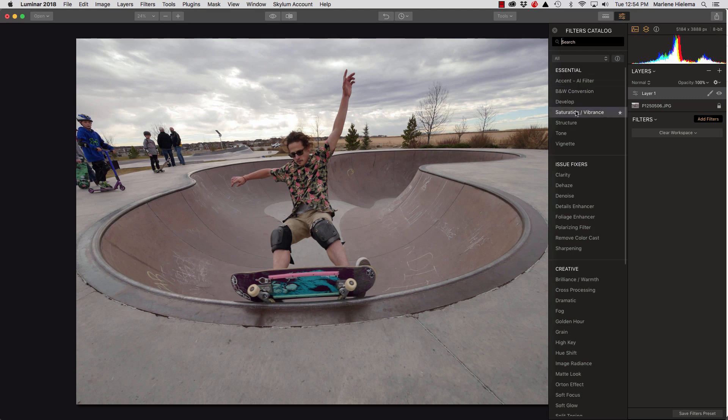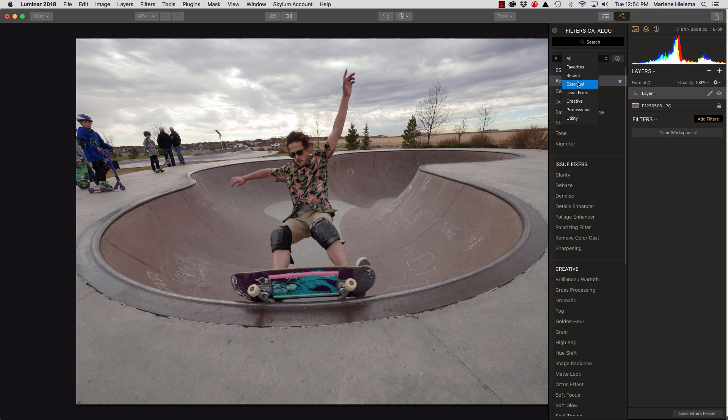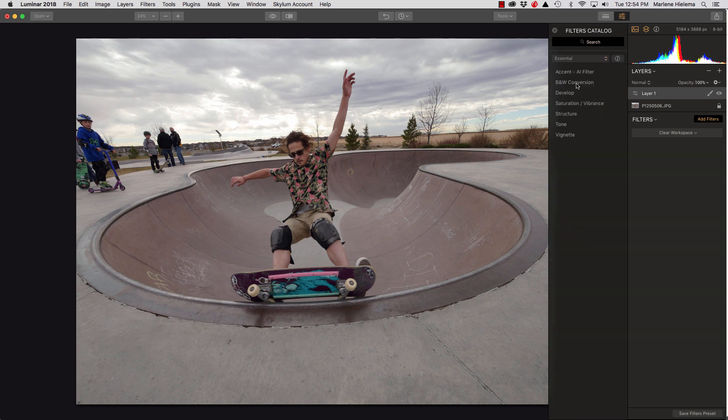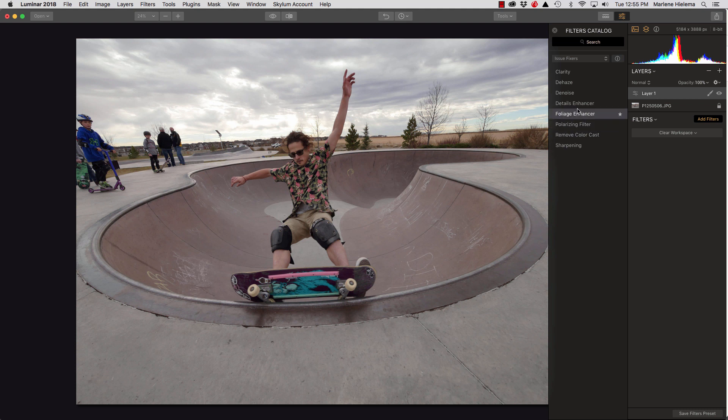So you can add filters individually by clicking on them, or you can add groupings based on your recent, your favorites, essential, issue fixes, that sort of thing. Because it saves you time going through all the filters. So if you hit essential, you just get like this half dozen or so. Issue fixes, again, nicely grouped for you. So you don't have to go through all the filters to choose them.